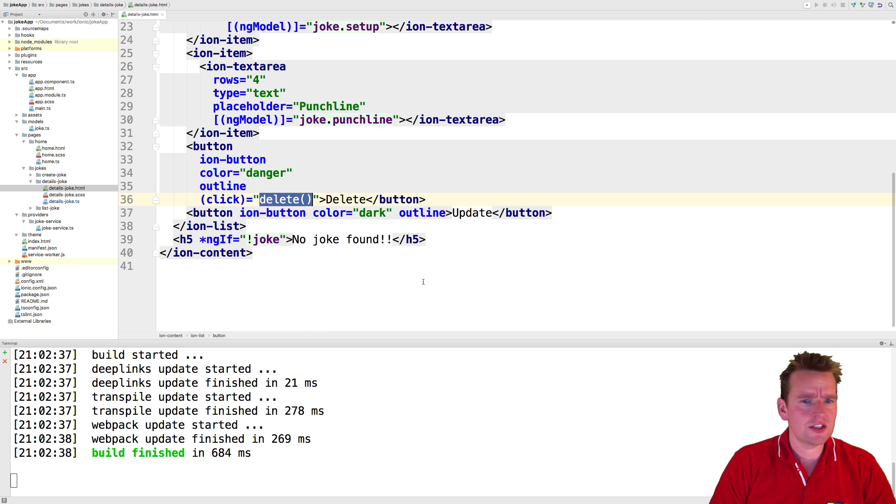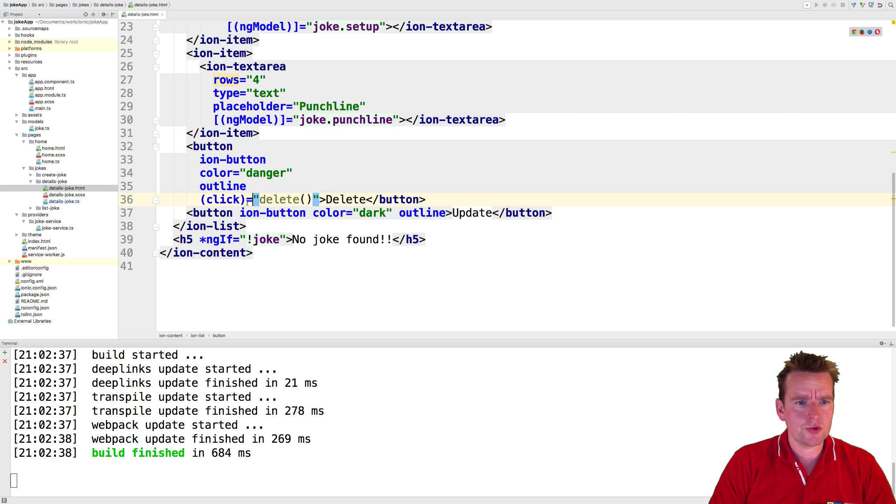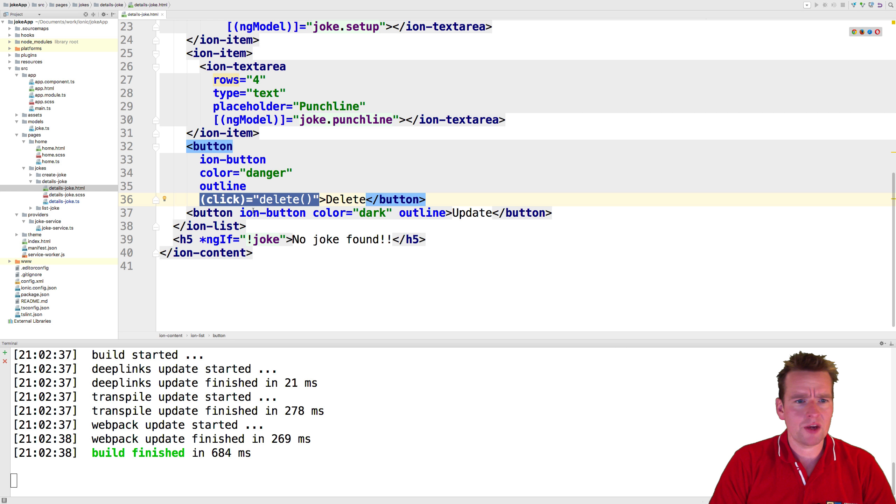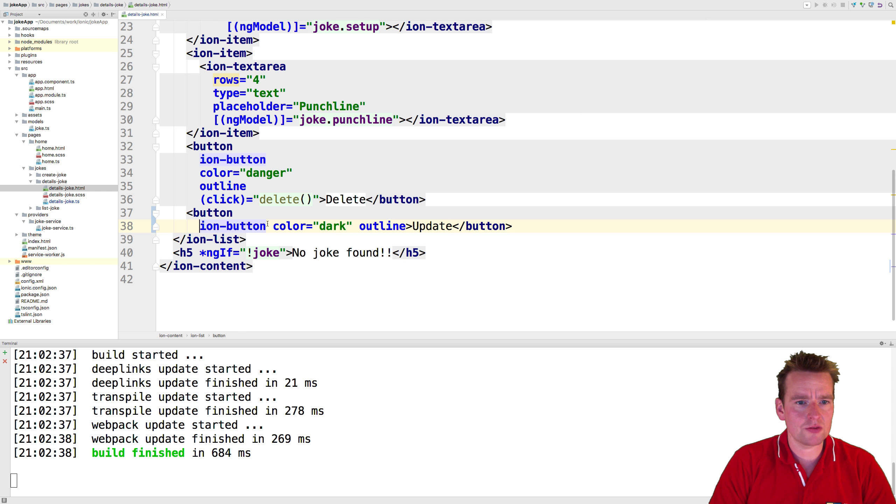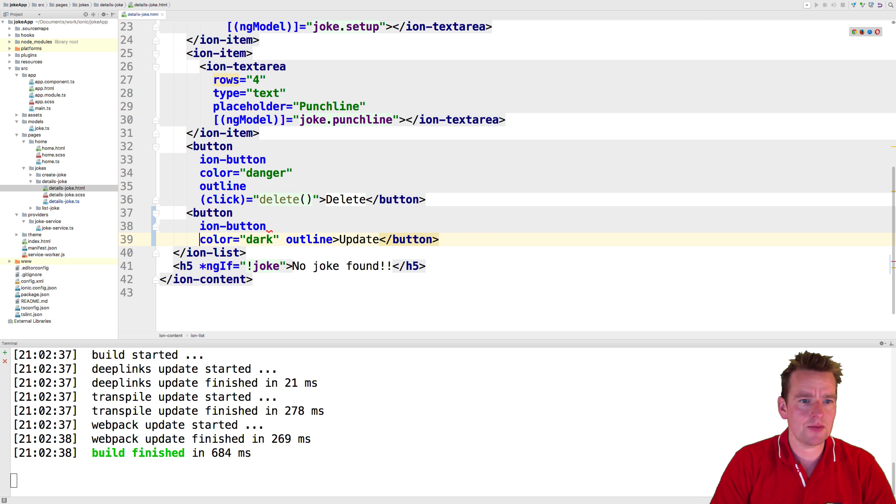So when we click the update button, we can do an update. I'm inside the details joke HTML file right here. And notice that we made a click event for the delete button, but we've not made one yet for our update button. I'm going to make a couple of lines again like we did last time.